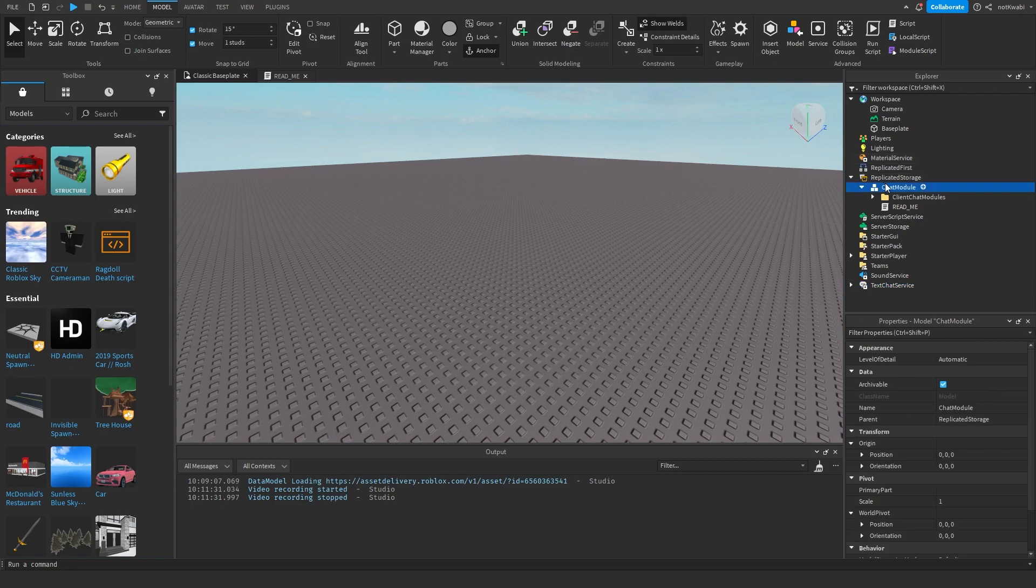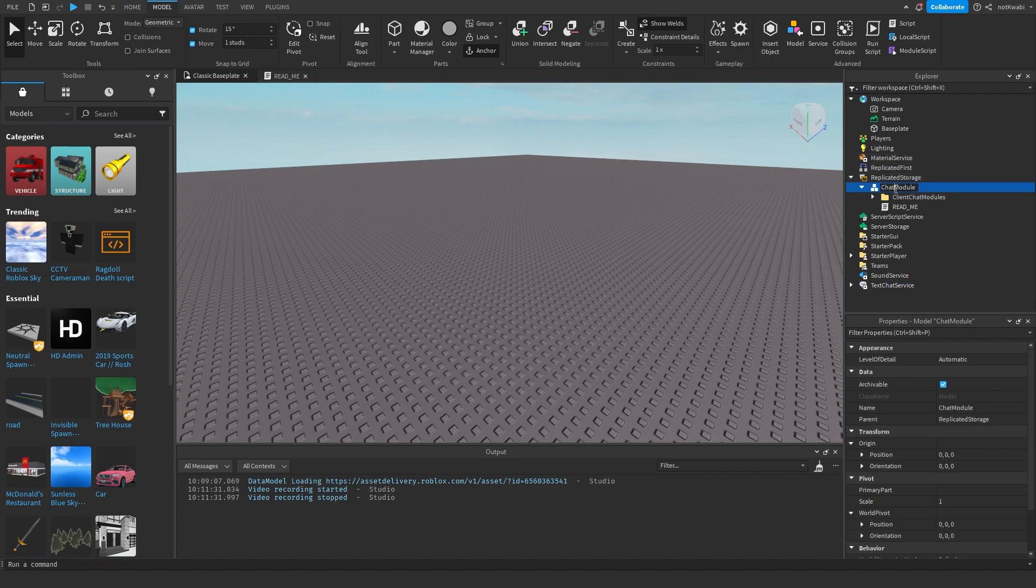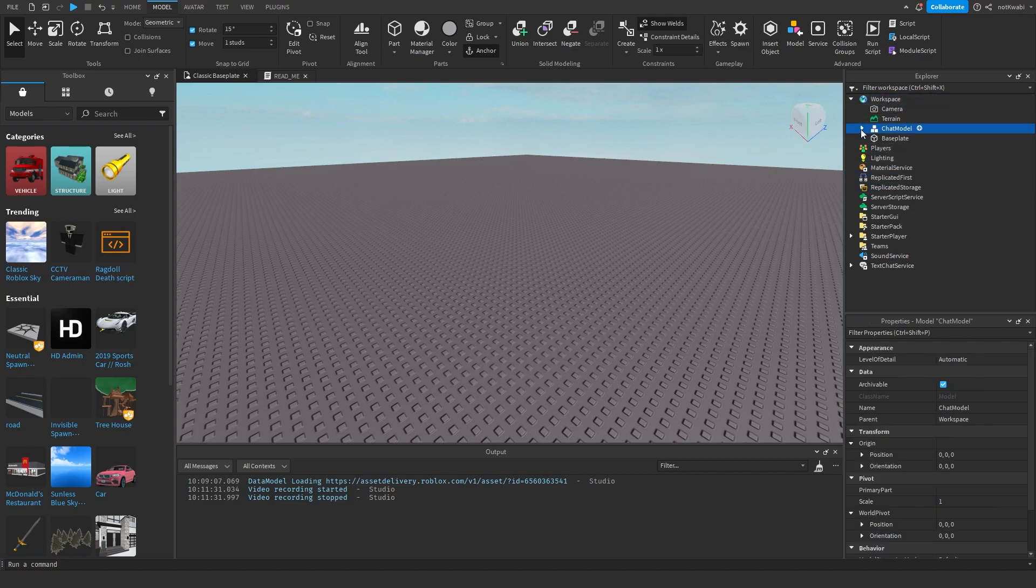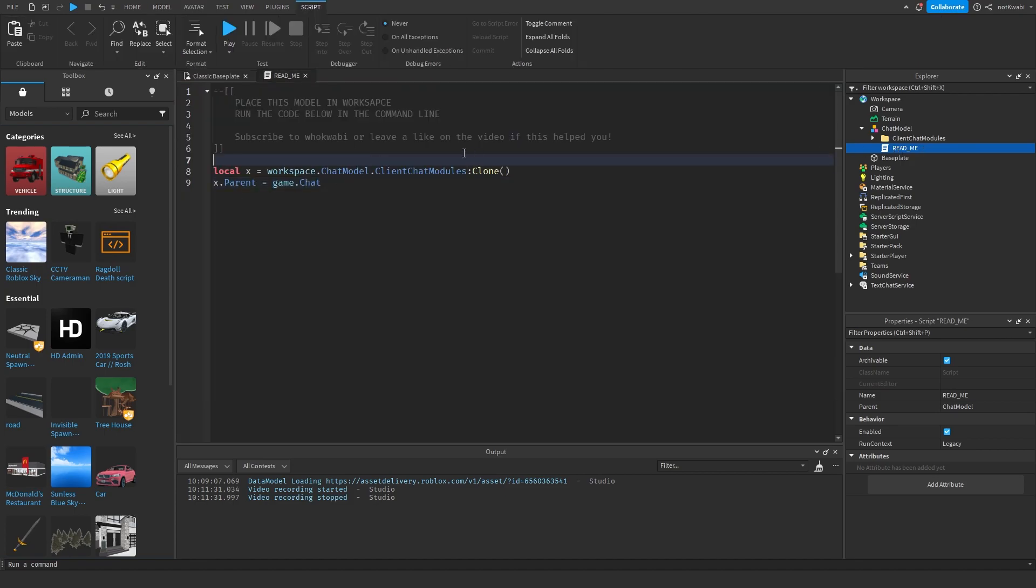And then after that you want to get the module down below in the description. It should be here. I don't know why that's named module to model. Right, once you have that you want to move this to the workspace.